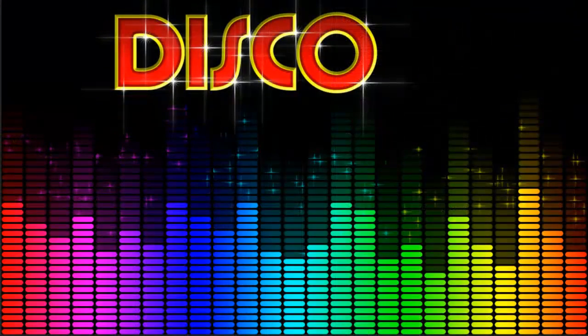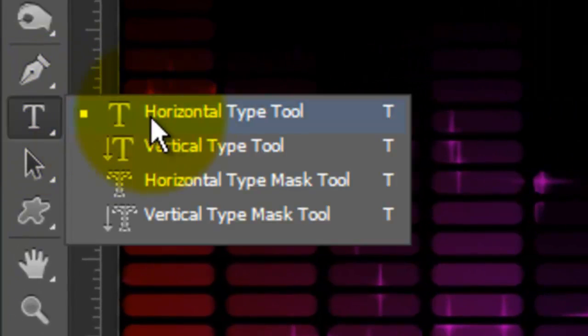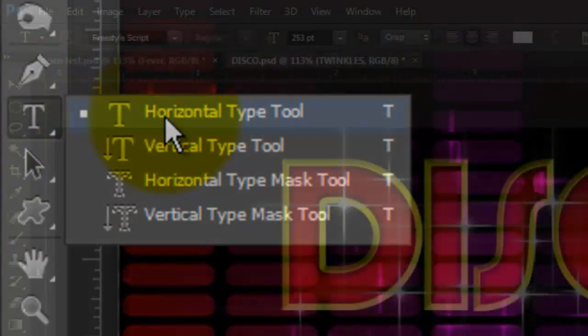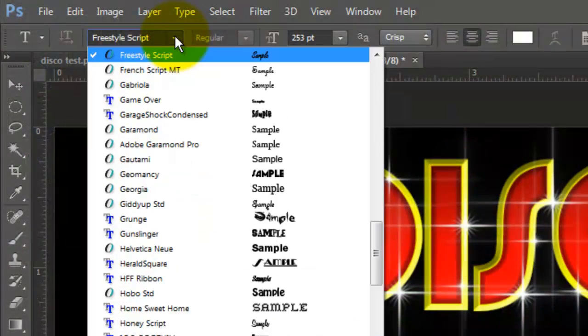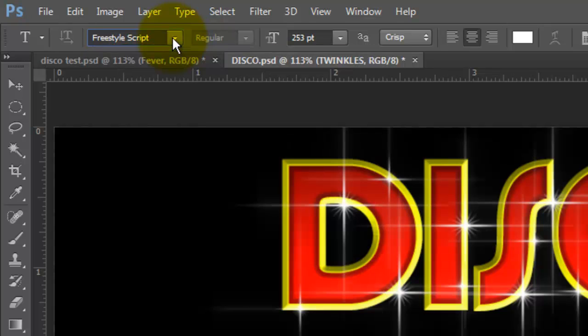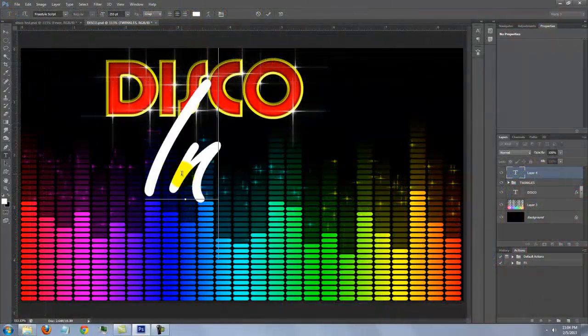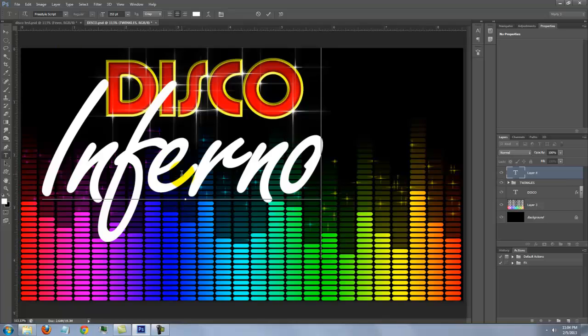We're ready to add our next line of text. Open your Type Tool and for this word, I'll choose Freestyle Script. I provided this font for you as well. The point size is 253 and the color is white. Type out your text and reposition it.